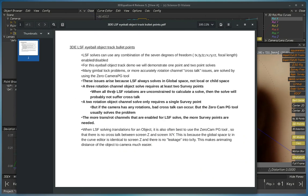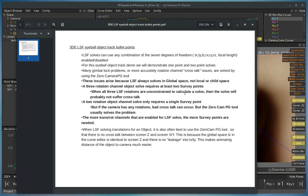When all three LSF rotations are unconstrained as we just saw in our example, then the solve will probably not suffer from crosstalk. But as soon as we start going into one point solves, we'll see some crosstalk issues.